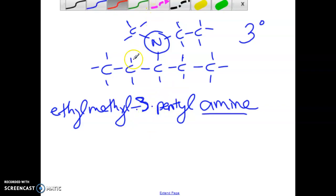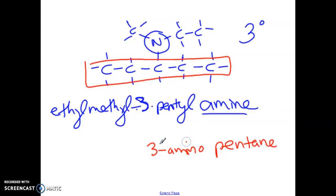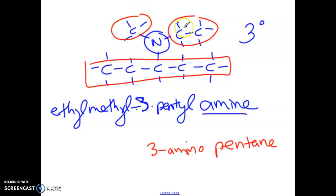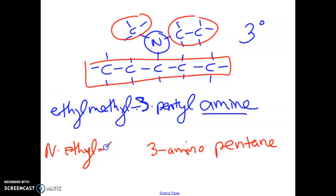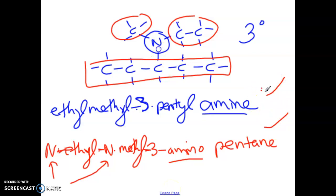Now with pentane as the parent: on carbon number three we have our amino, so it's 3-aminopentane. But in front of the amino we have to indicate things on that nitrogen in alphabetical order: N-ethyl, N-methyl-3-aminopentane. Think of the N almost like a locant number — it's indicating where the ethyl is (on the nitrogen) and where the methyl is (on the nitrogen), and that nitrogen of course comes from the amino branch.